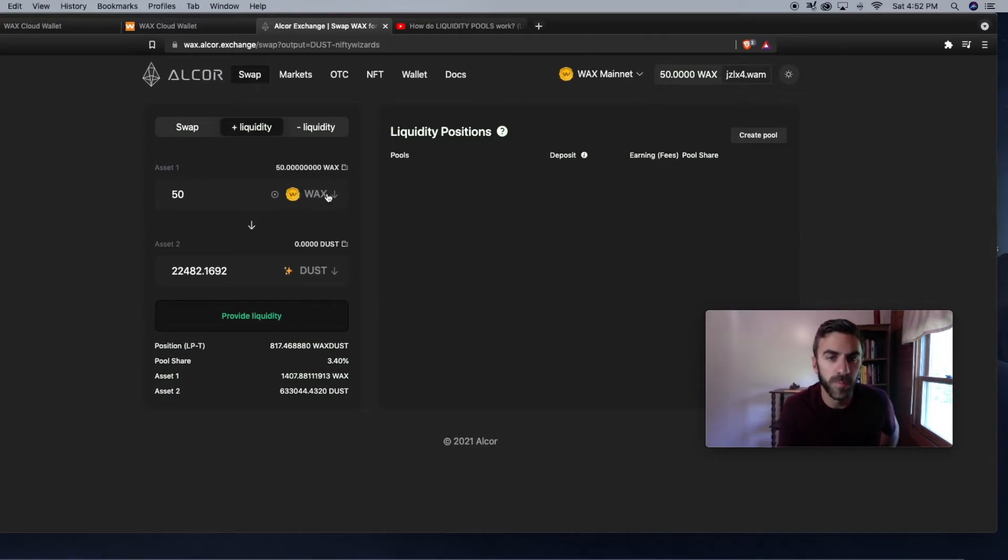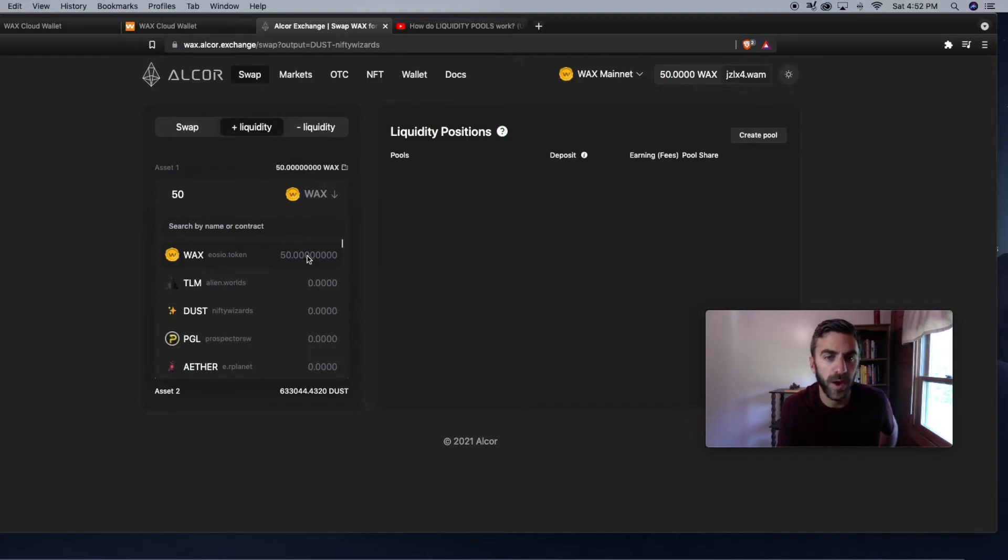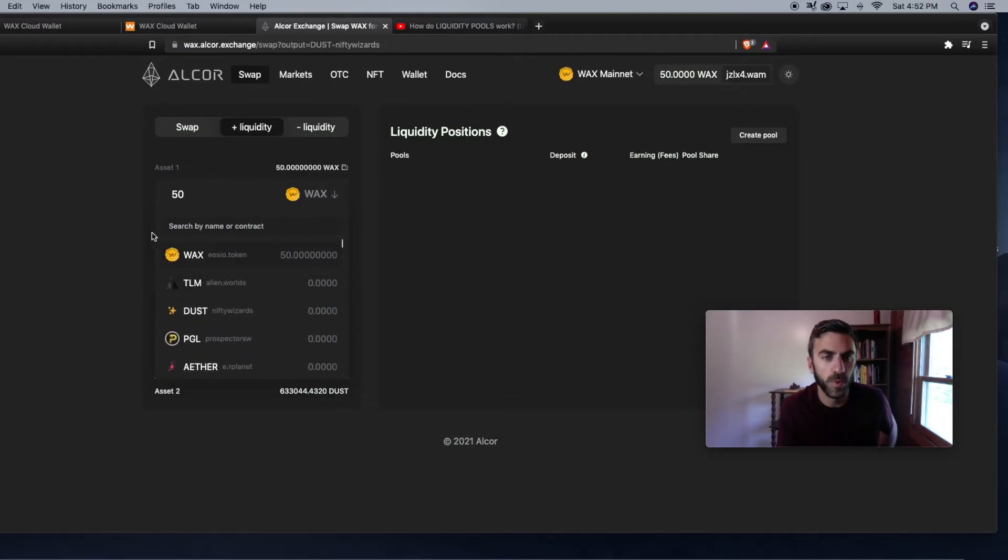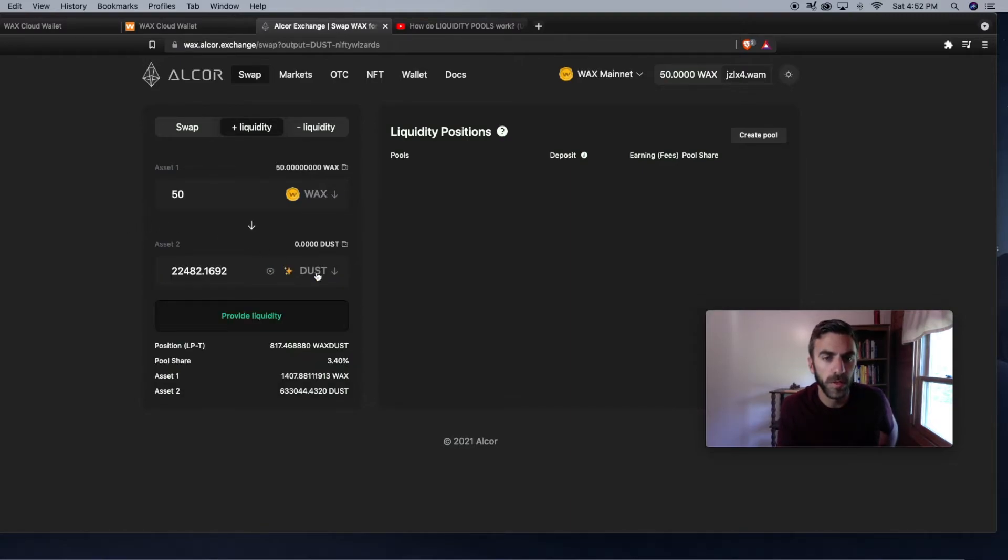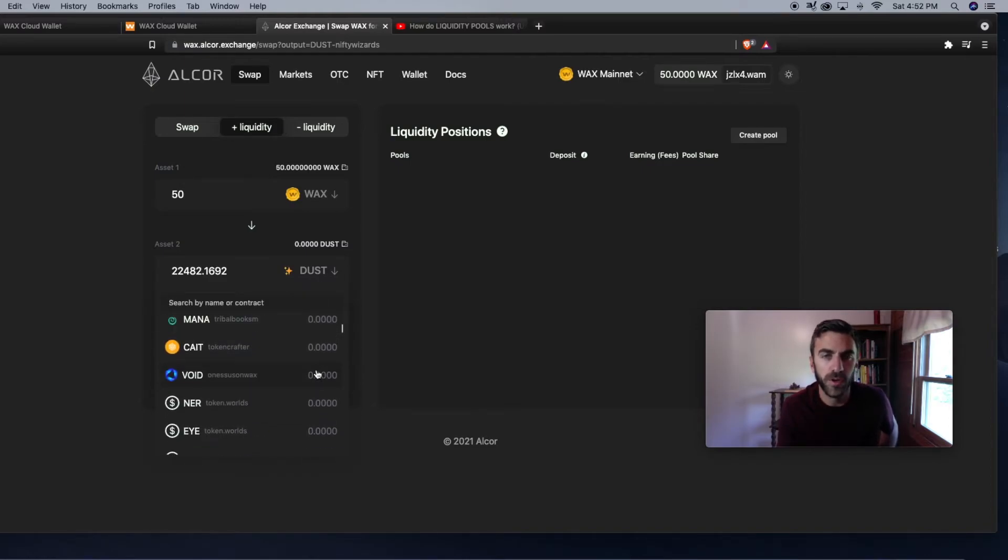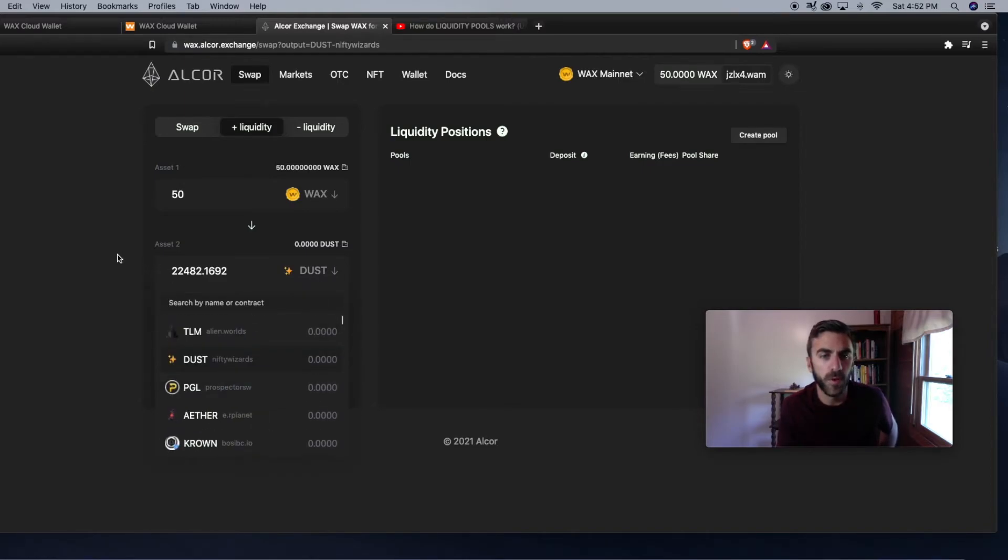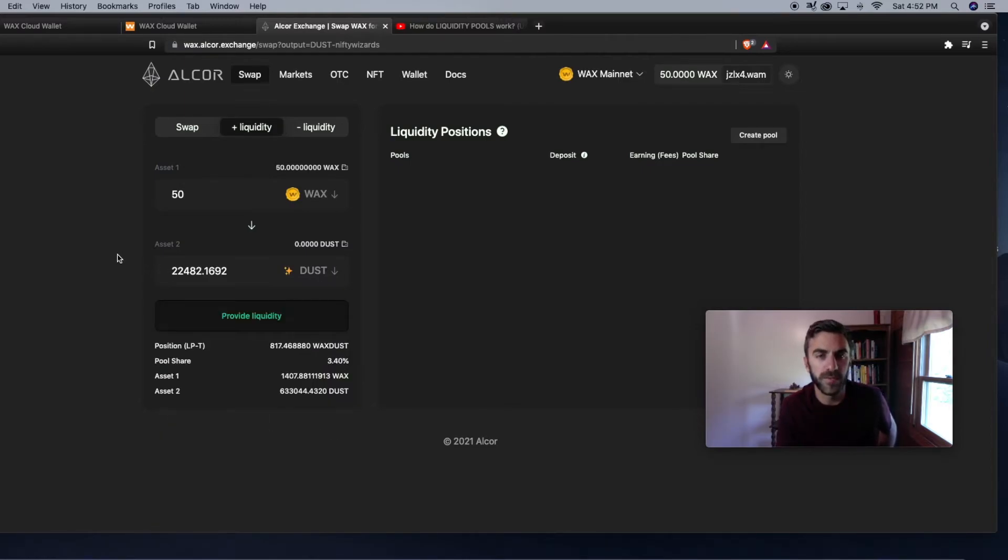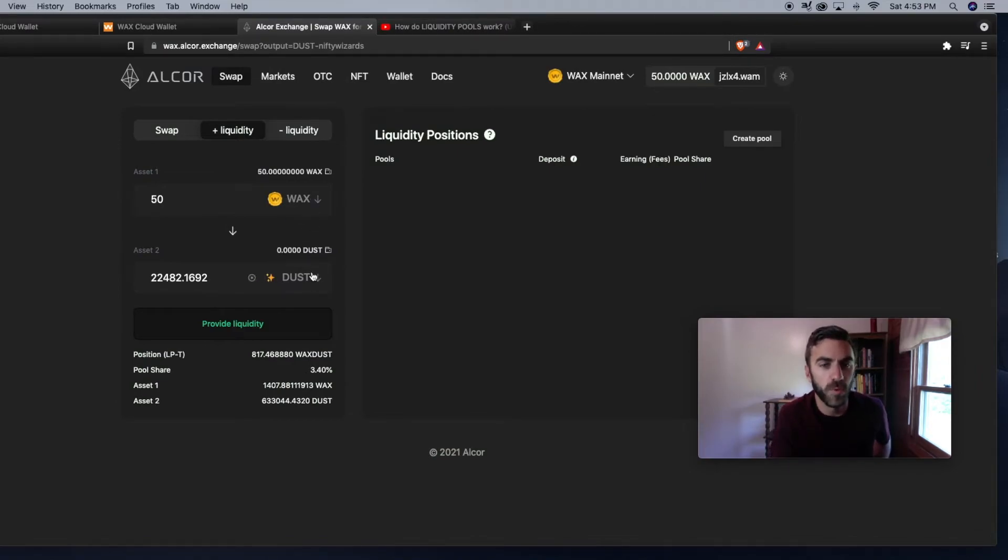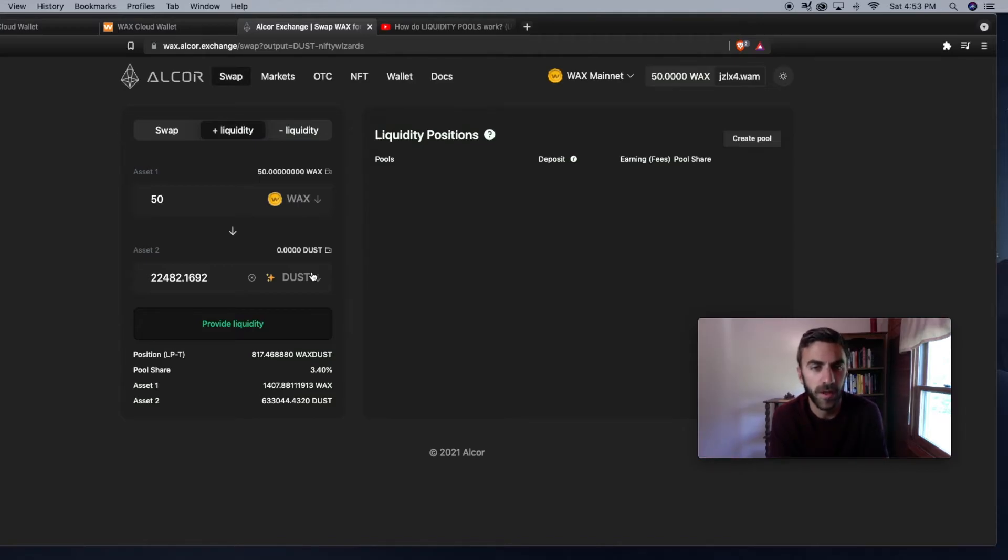Simply punch in what WAX token you want to add to the liquidity pool and the second token you want to add to a liquidity pool. You need both tokens in order to earn passive income, so make sure you have both tokens in your WAX Cloud Wallet before trying to earn passive income by adding your liquidity.